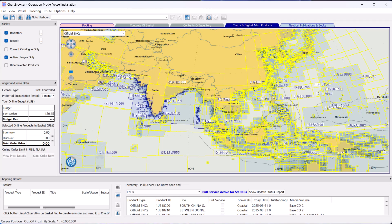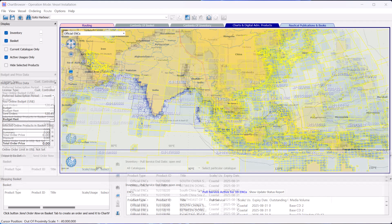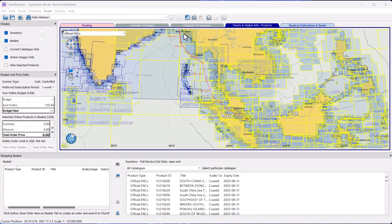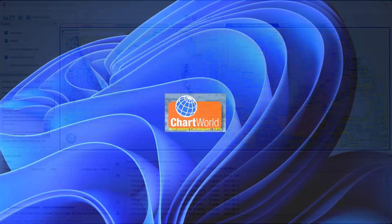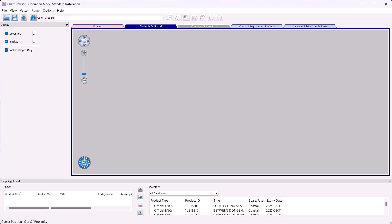To ensure you are set up with the necessary charts and updates, plan your route in Chart Browser. Then follow these steps to add the required charts to your Pays portfolio and receive the latest updates. To send a Pays Pull Service request,